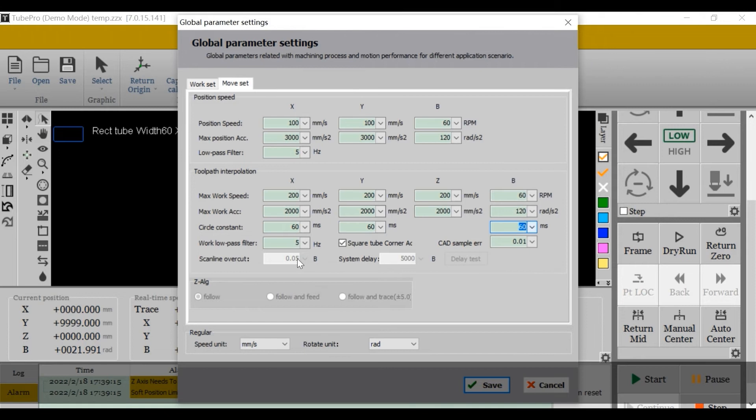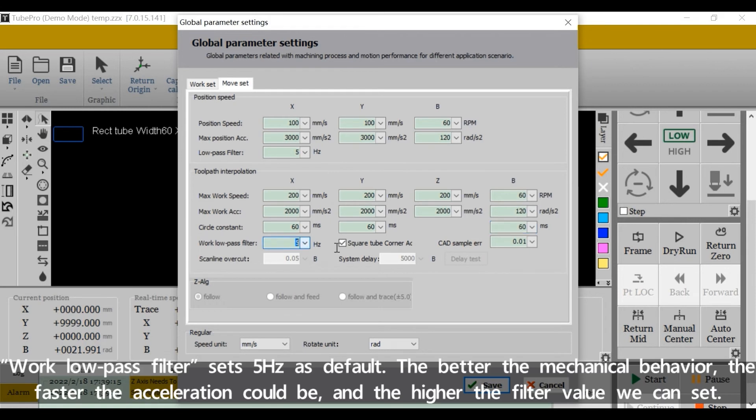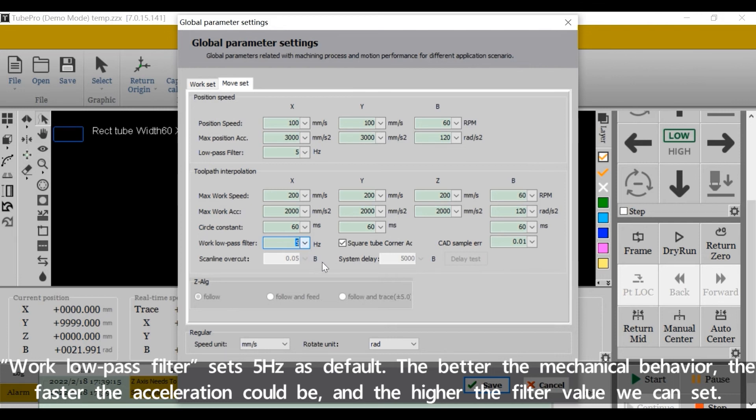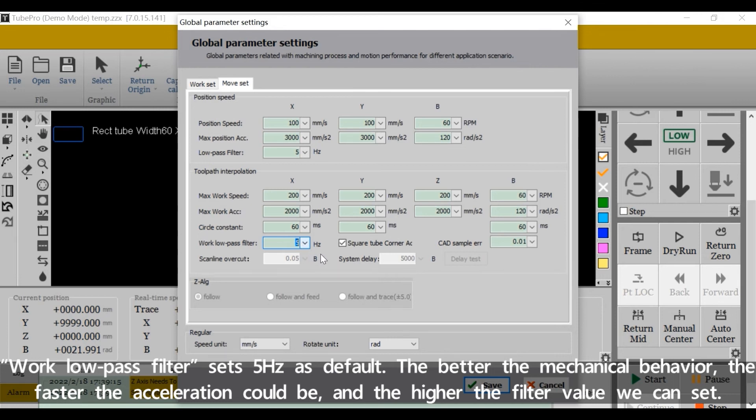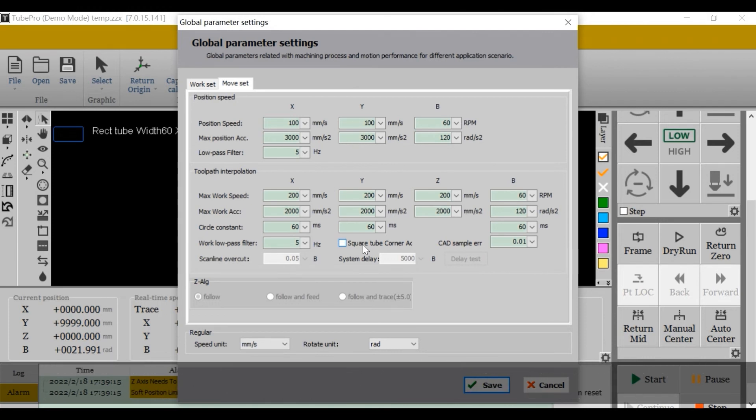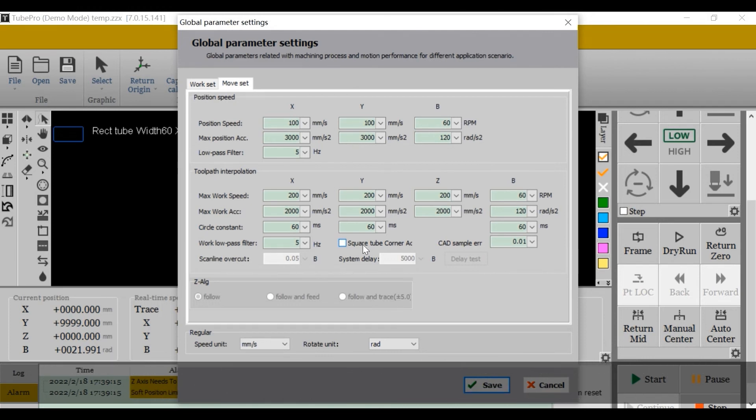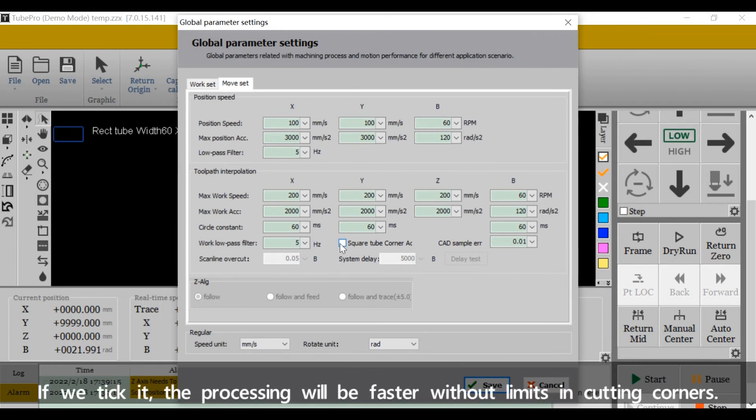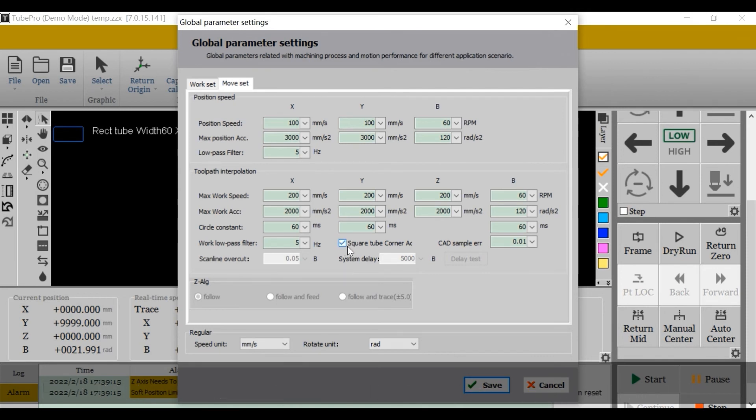Work low pass filter size: 5 Hz as default. The better the mechanical behavior, the faster the acceleration could be, and the higher the future value we can set. Square tube corner acceleration: if we don't tick it, there will be a speed limit to the value we set here when cutting tube corners. If we tick it, the processing will be faster without limits in cutting corners. See you next Friday. We will step to layer parameters.